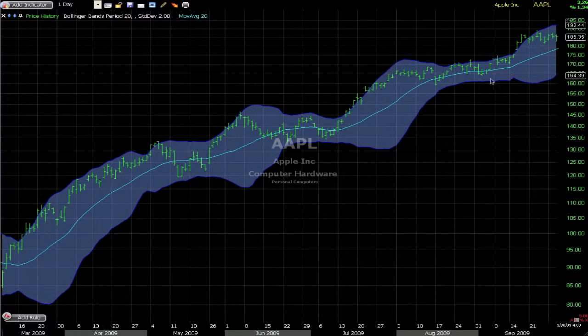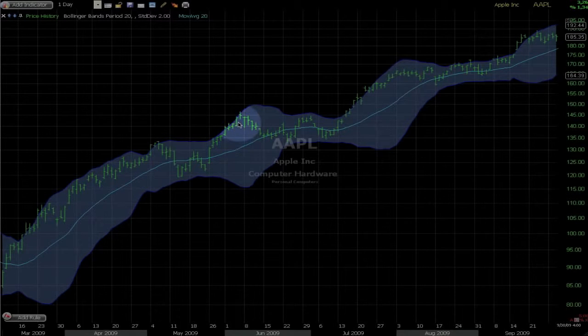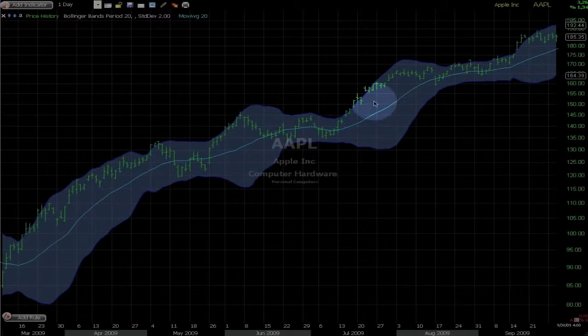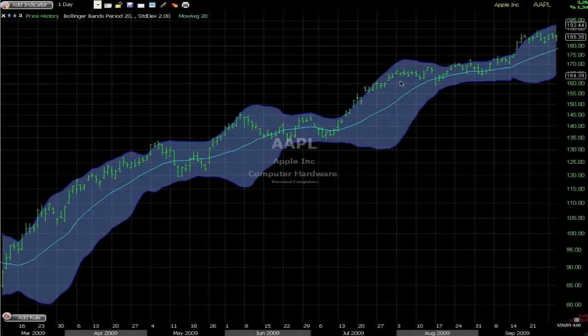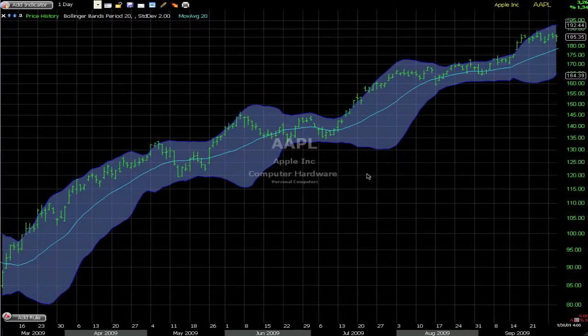It is easy to see the strong move after the squeeze happening here and here. This is one of the reasons why the Bollinger Band squeeze is my favourite breakout trade.